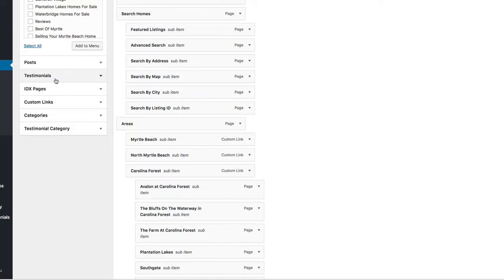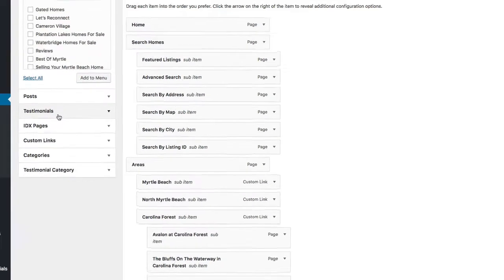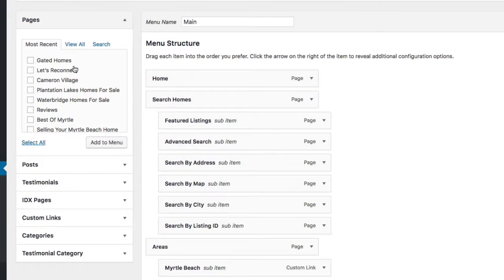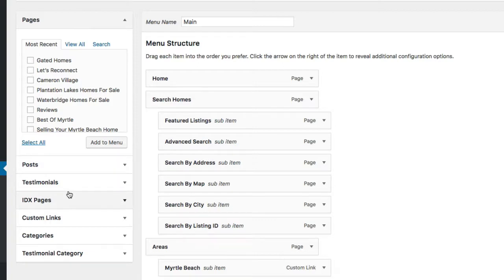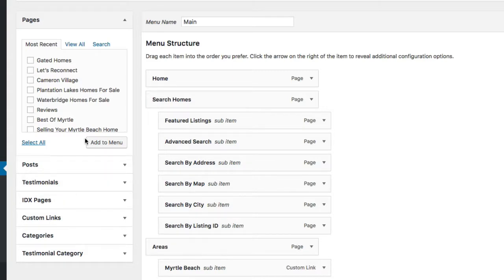If I wanted to add a new page to this menu bar section, I would simply come over here and find the page or the blog post or a testimony or an IDX, whatever it is that I want to grab. Find that thing, pull it over, hit the add menu, pull it in.